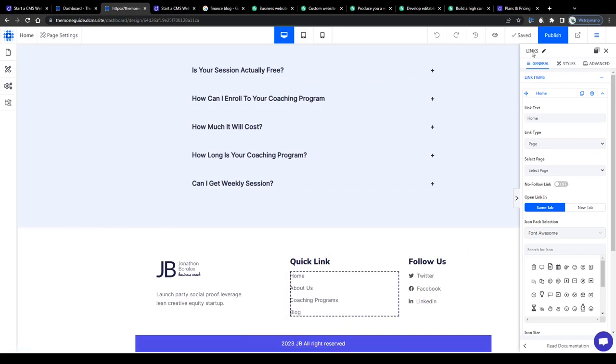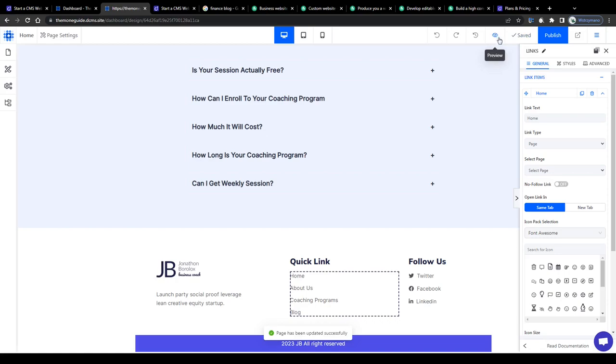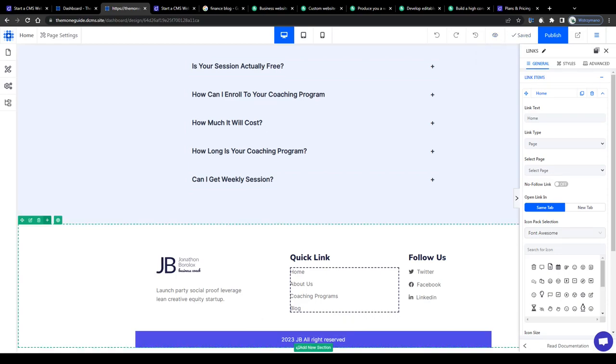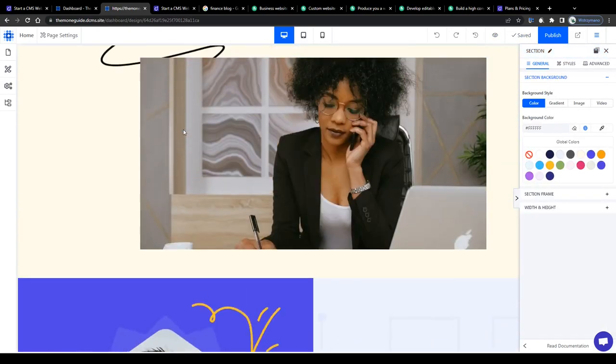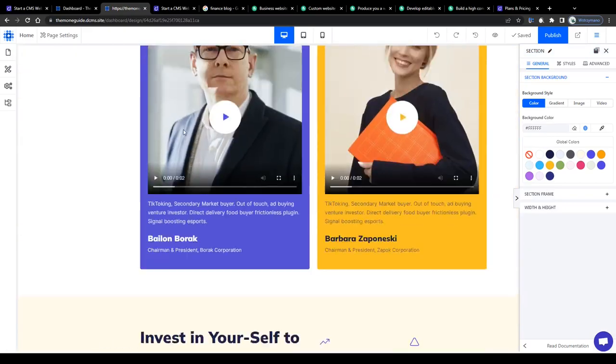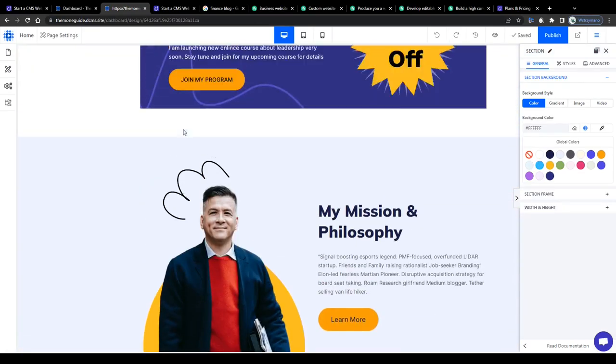Once you're content with your setup, click on the save button here in the top right corner or watch the preview first before you publish your site.